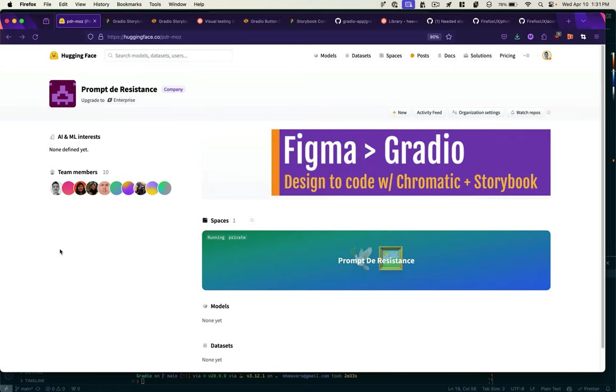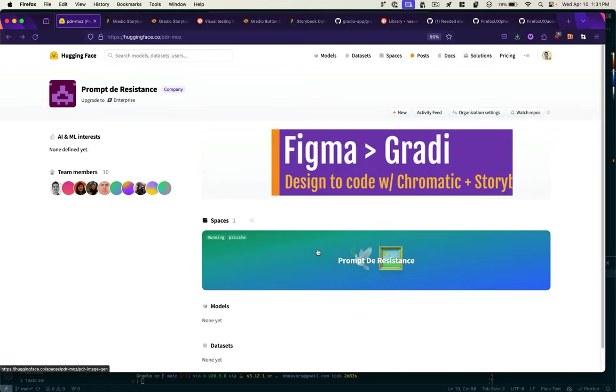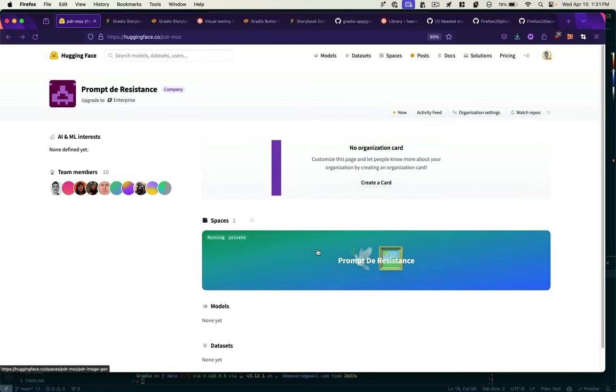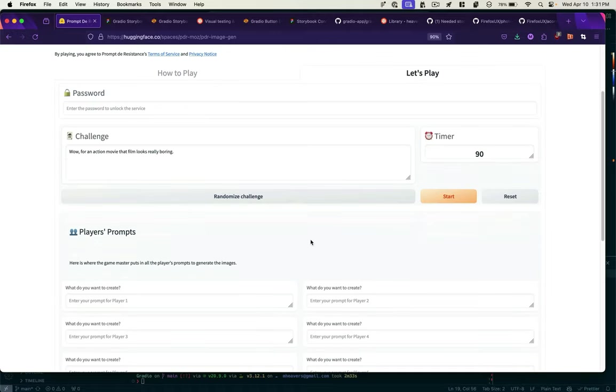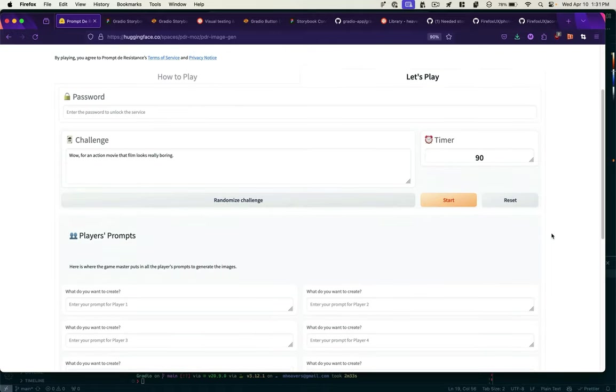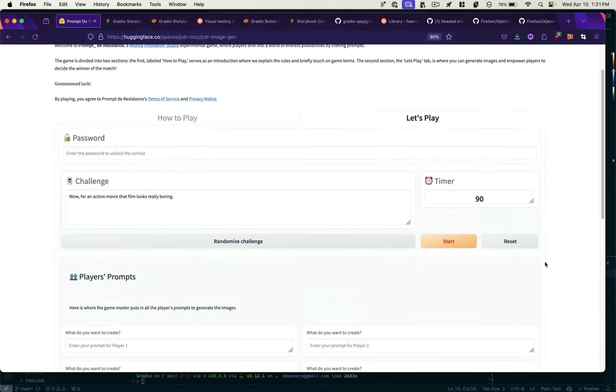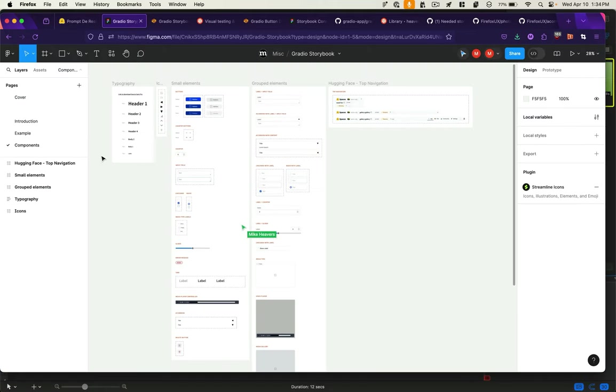In order to prototype quickly in AI, our team started using Hugging Face and Gradio to build user interfaces. This allowed us to quickly test user interaction without having to worry a ton about the actual design of each of the individual components.